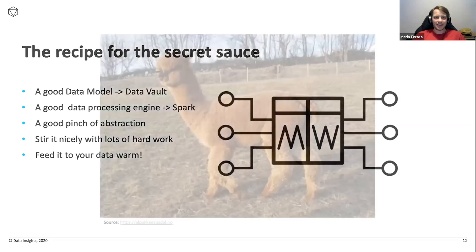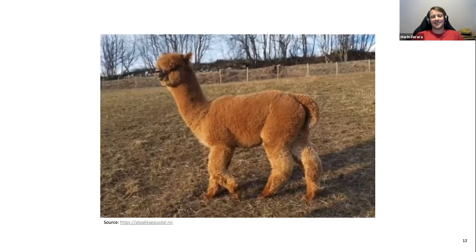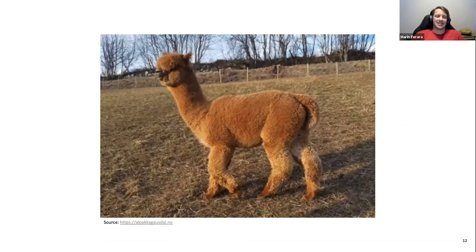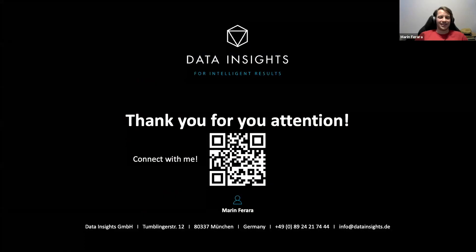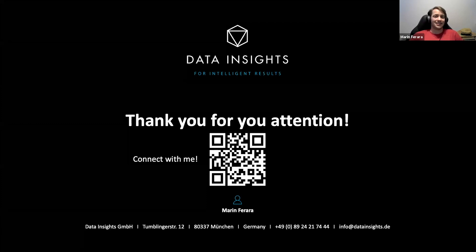And as promised, there is also a picture of an alpaca. I hope that makes up for the demo to some extent. Maybe I can present you a demo in one year, but currently I'll blame the NDA with the customer for why I can't present it today. Thank you for your attention — feel free to connect with me if you have more specific questions, and have a nice last keynote of the Data and AI Summit.